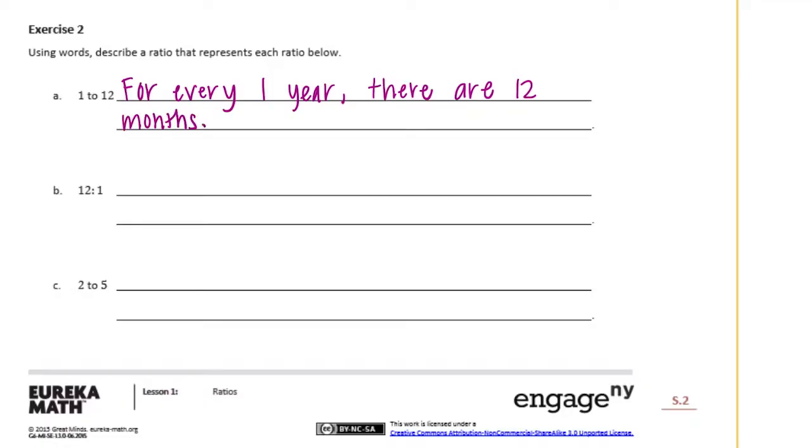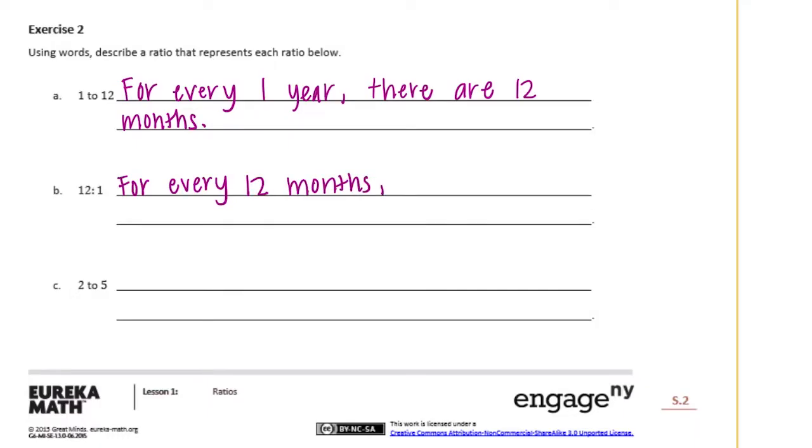Now the next one B is twelve to one so we could just flip that if we wanted to. So I'll say for every twelve months there is one year.